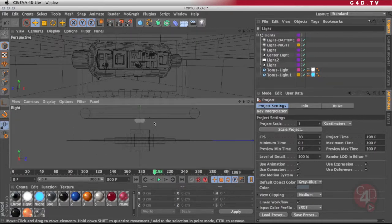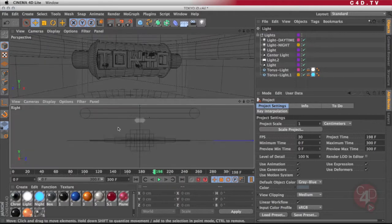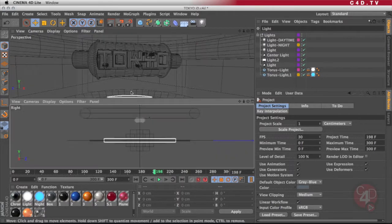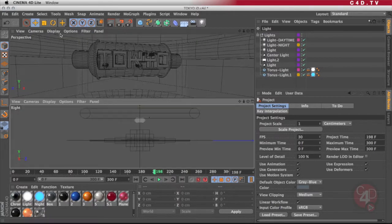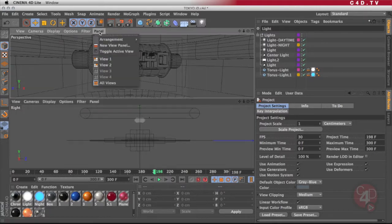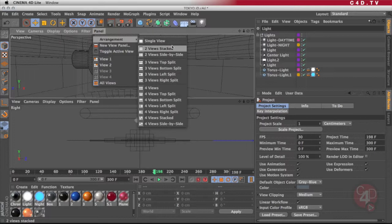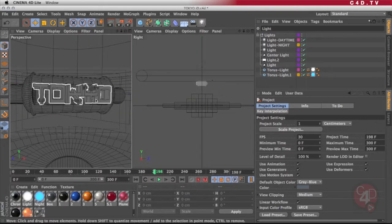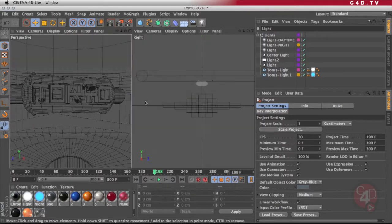And then you have the preference of working in these two windows. As you can see, these two windows are a little too flat for my taste, so I can go back to the panel arrangement, and instead of using the two views stacked, I can use the two views side by side, and I think that is a better proportion of whatever I want to try to do here.